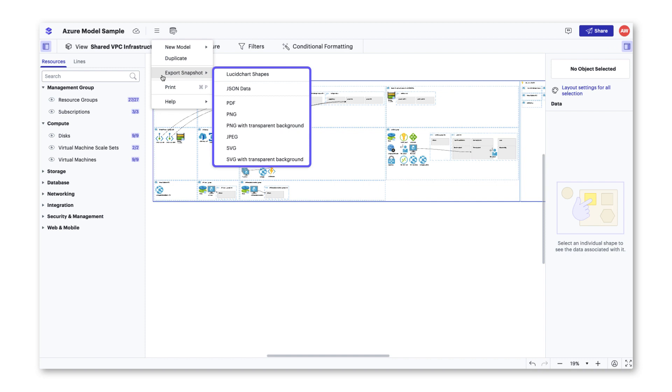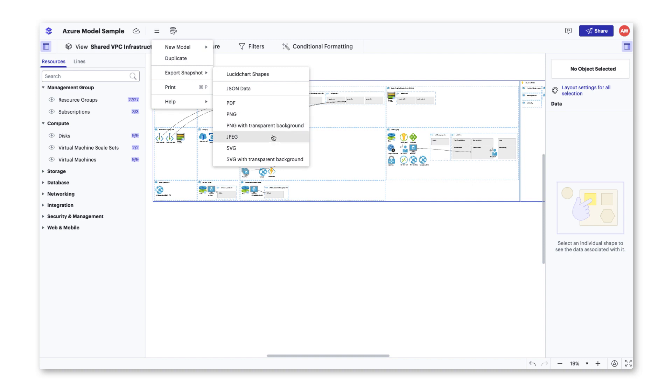If you have a Lucidchart license, you'll be able to export to Lucidchart to be able to diagram changes to your infrastructure. If you don't have a license, you will still be able to export as a PDF, JPEG, PNG, etc. from this menu or from the sharing window you clicked previously.